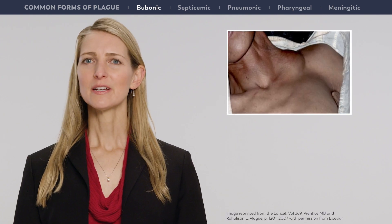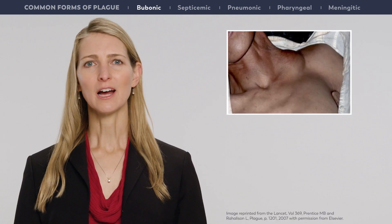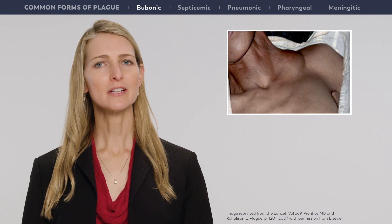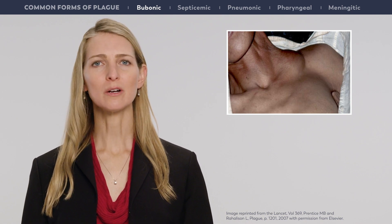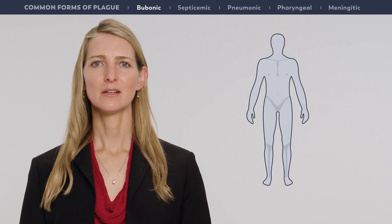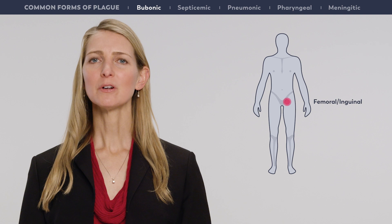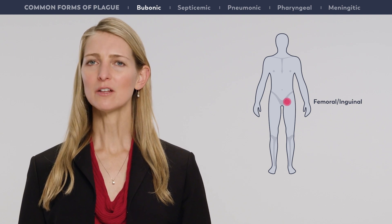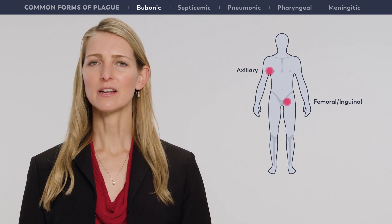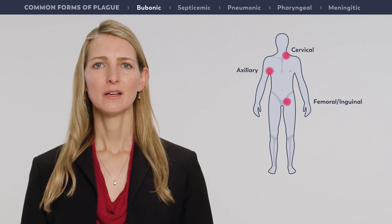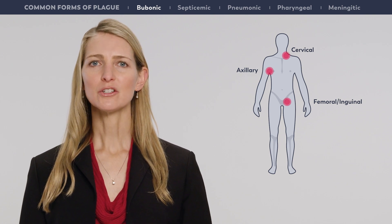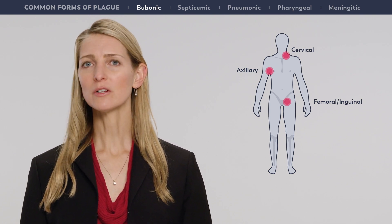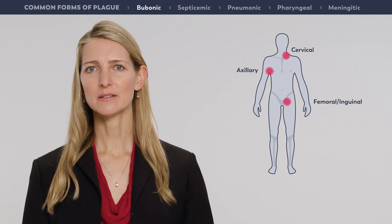The characteristic bubo forms in a lymph node near the inoculation site. Patients typically have tenderness and pain in one or more regional lymph nodes. Femoral and inguinal lymph nodes are most commonly involved, followed by the axillary and cervical nodes. The surrounding tissue of the infected nodes may become edematous, and the overlying skin may be erythematous.